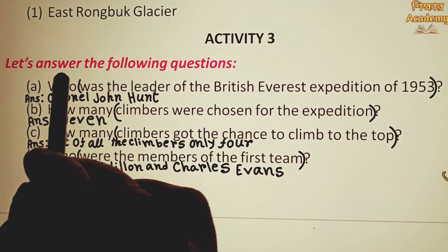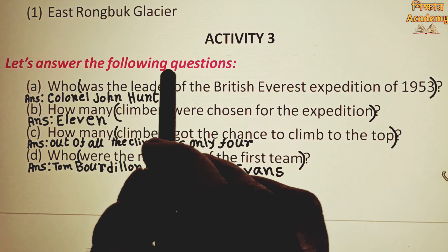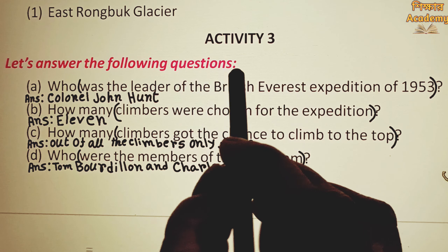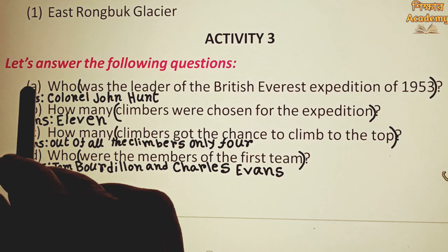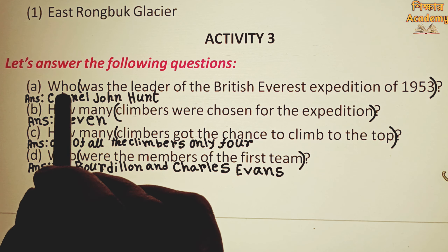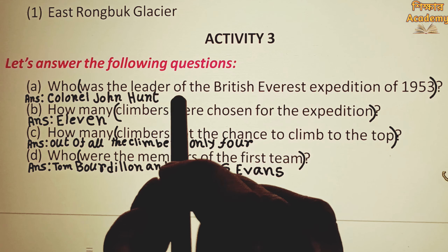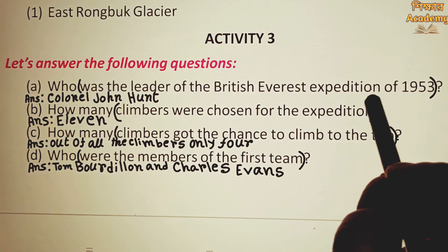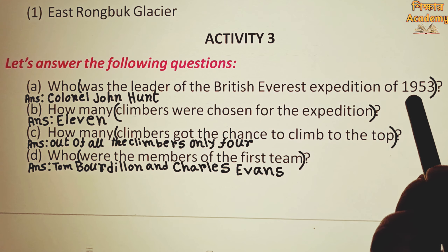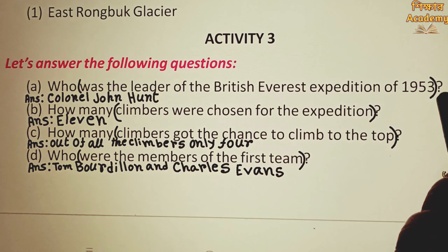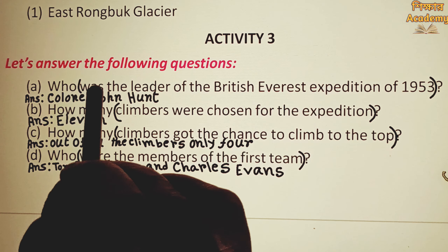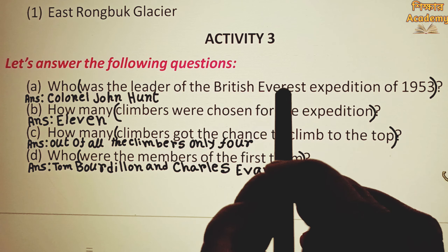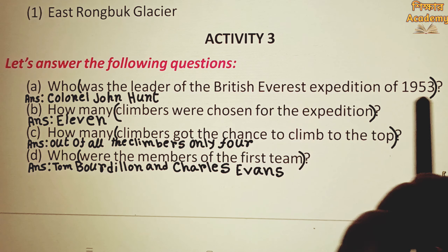Activity 3. Let's go. Answer the following questions. Who was the leader of the British Everest expedition of 1953?